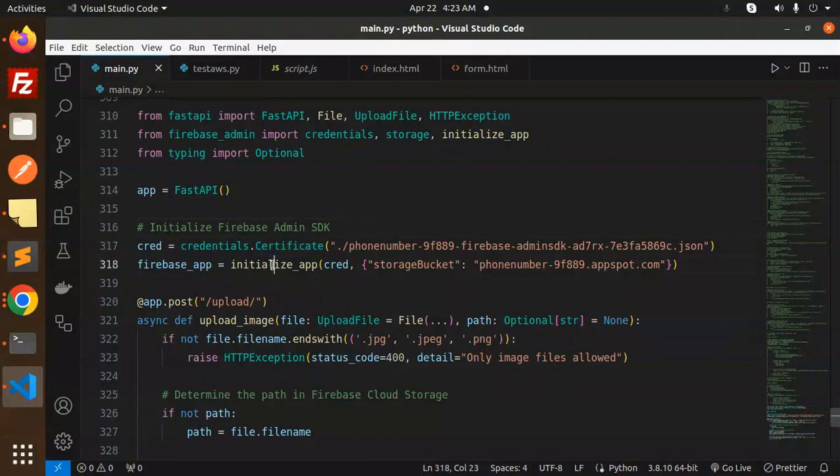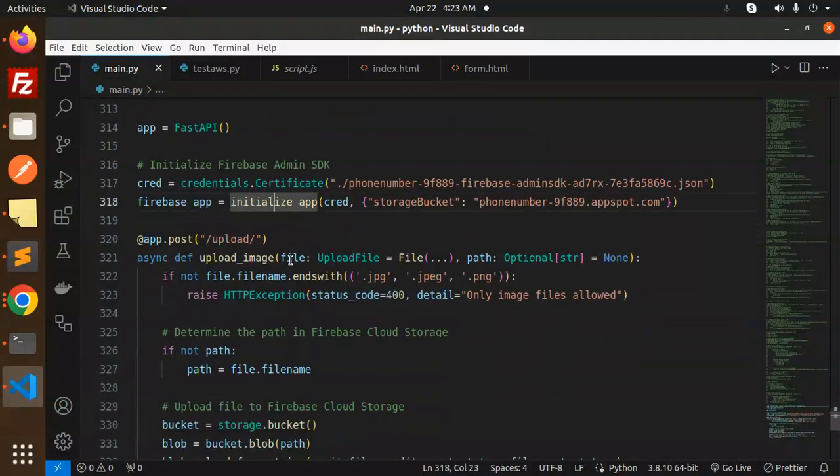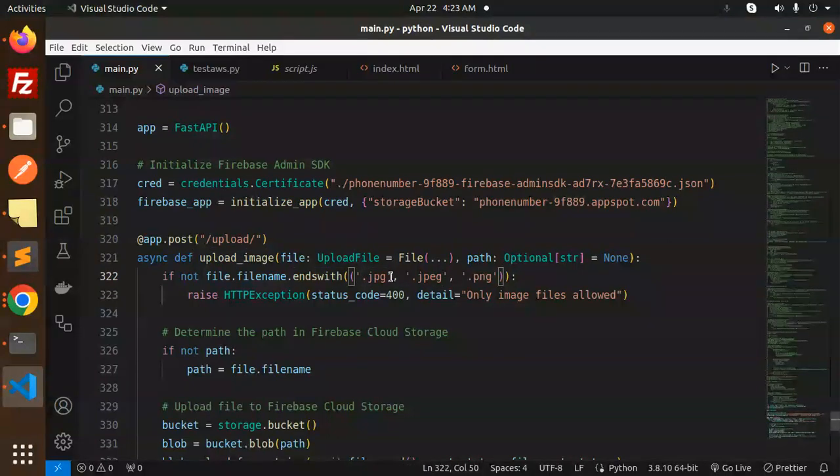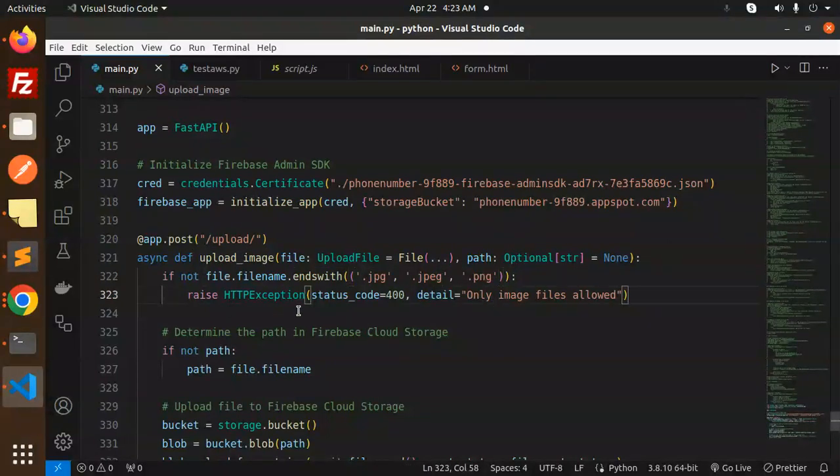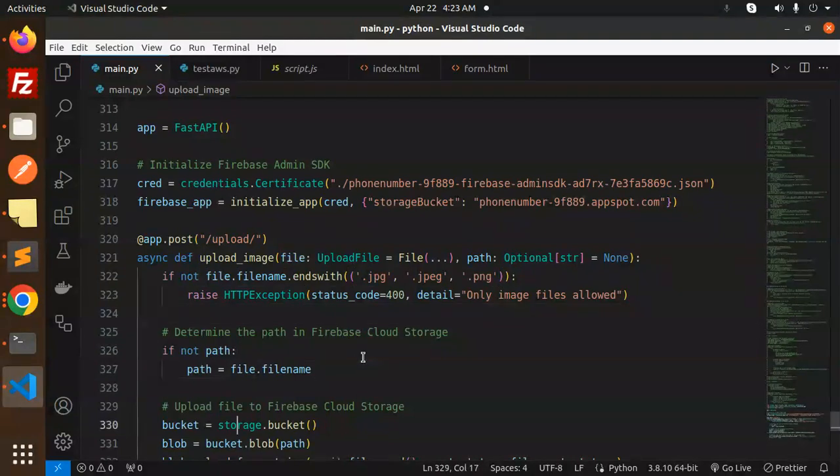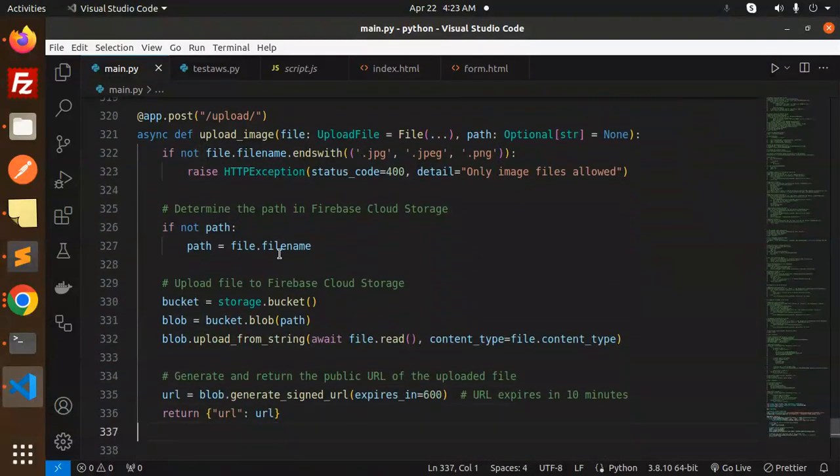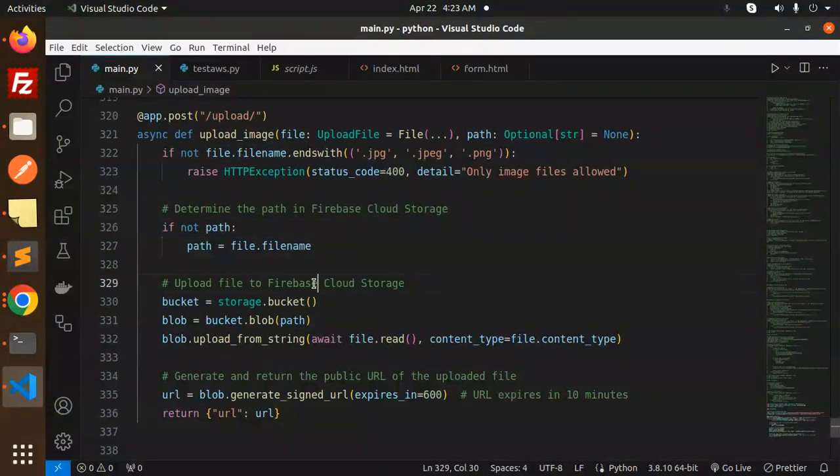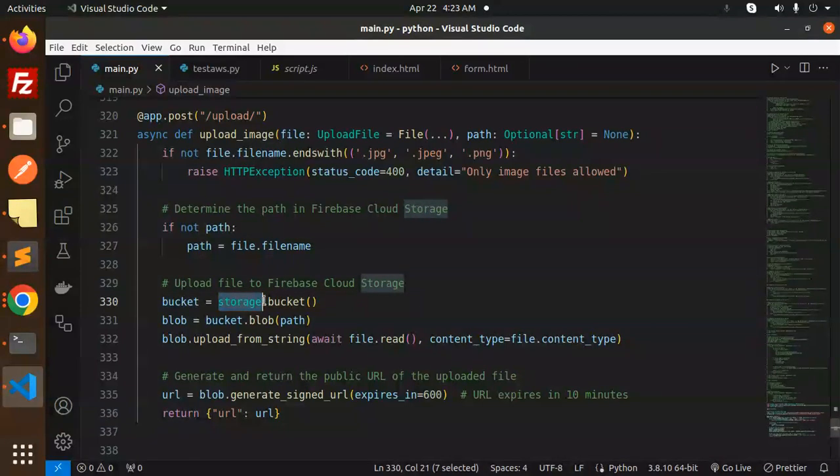Now we have the upload part. So uploading the image—we are uploading JPEG, JPG, and PNG files that are allowed. Determine the path in Firebase Cloud Storage. If there is no path, then path equals file.name.